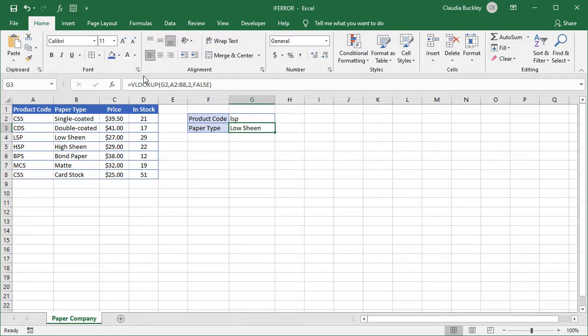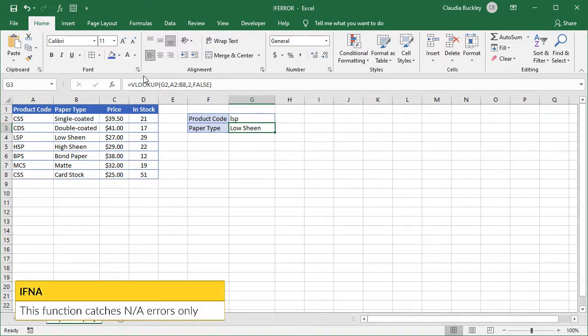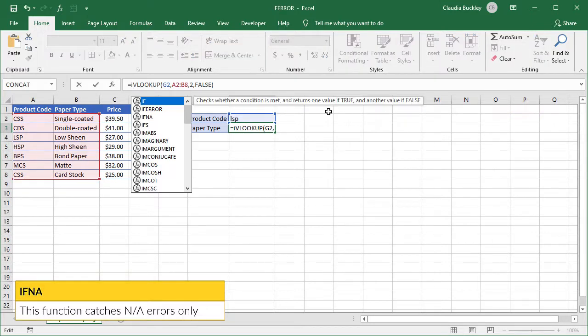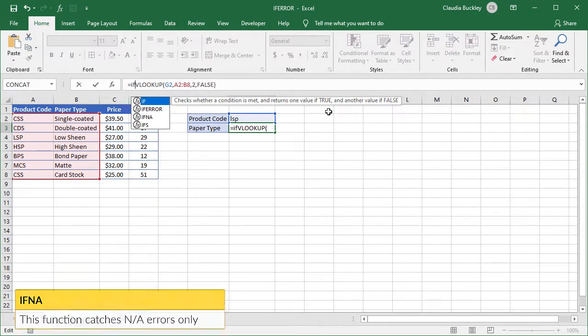So if you want to catch NA errors only, you may want to consider using IFNA instead of IFERROR. It works the same way, but it only catches NA errors.